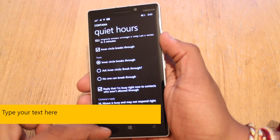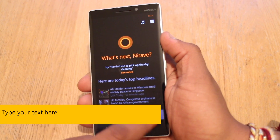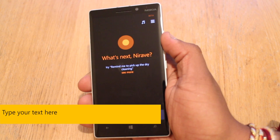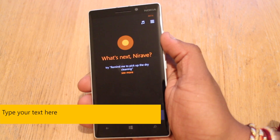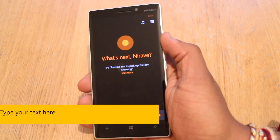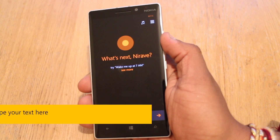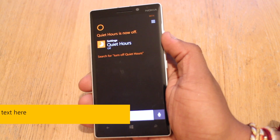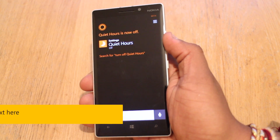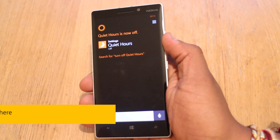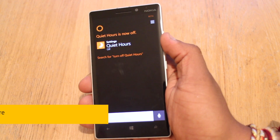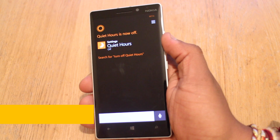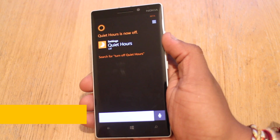And I'll go back and turn off Quiet Hours. Quiet Hours is now off. And that's it — that's how you turn it on and off. There are other ways, but this is quick and easy, being able to just ask your phone to do it for you.